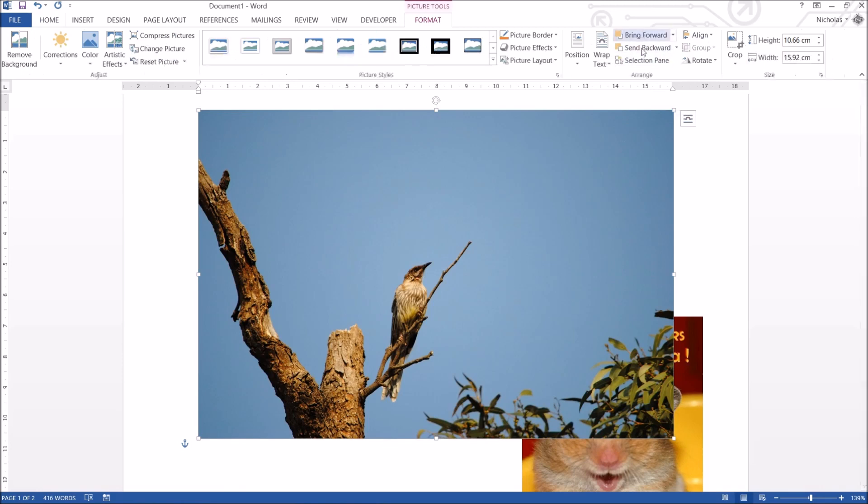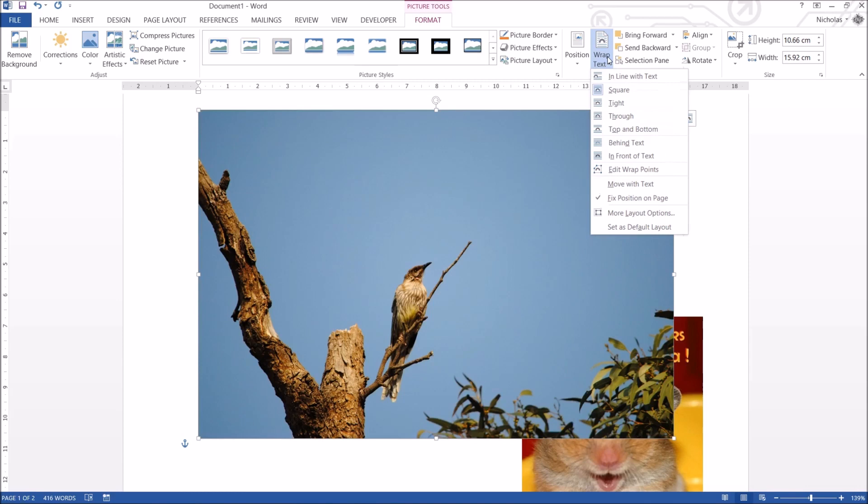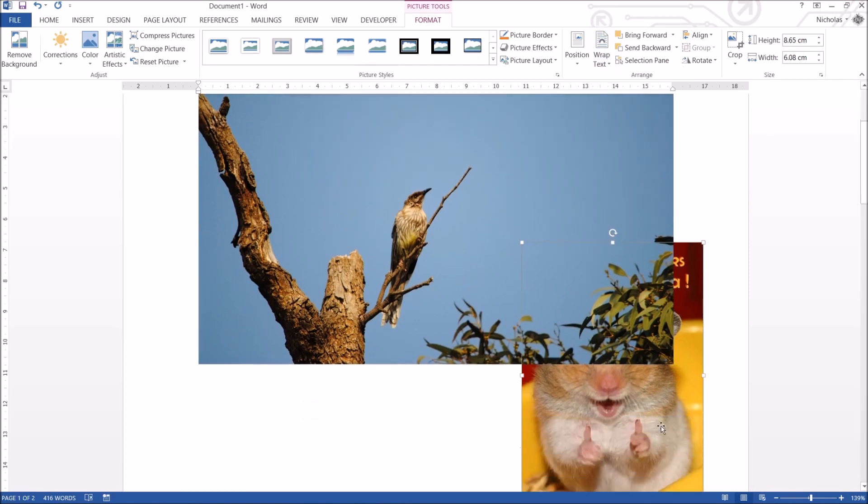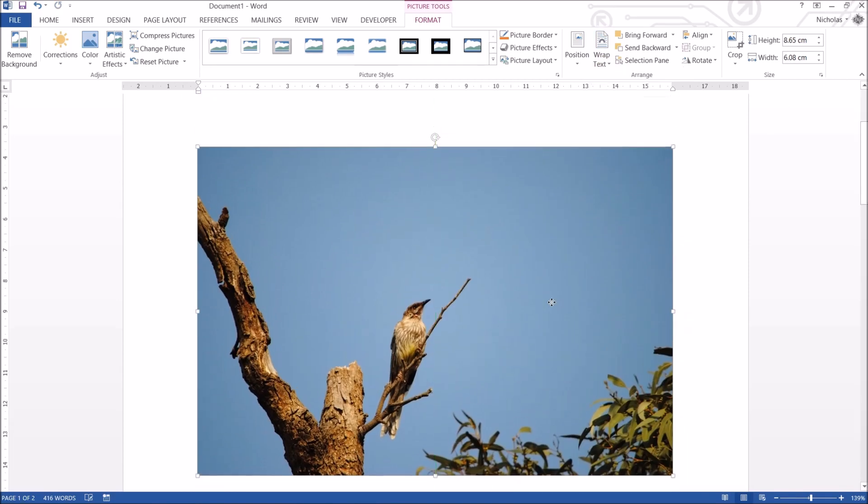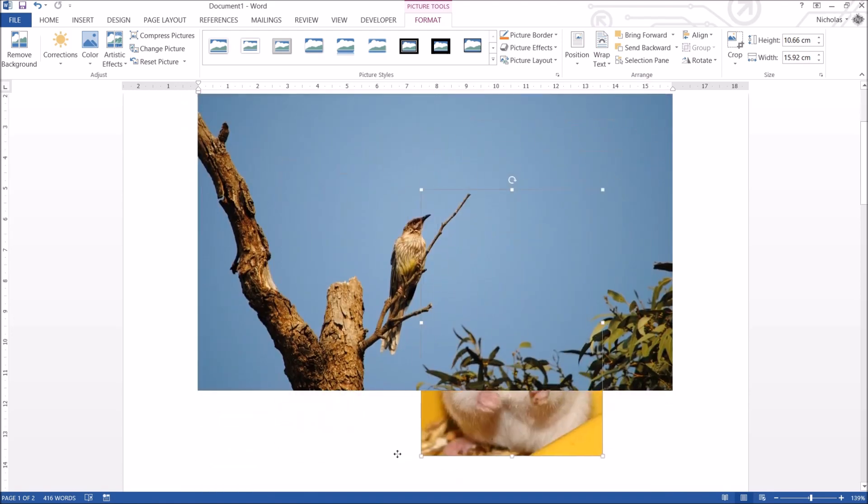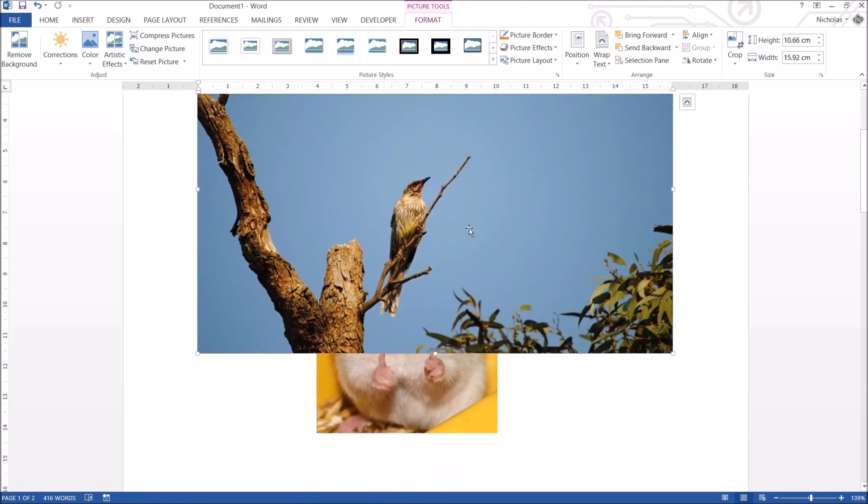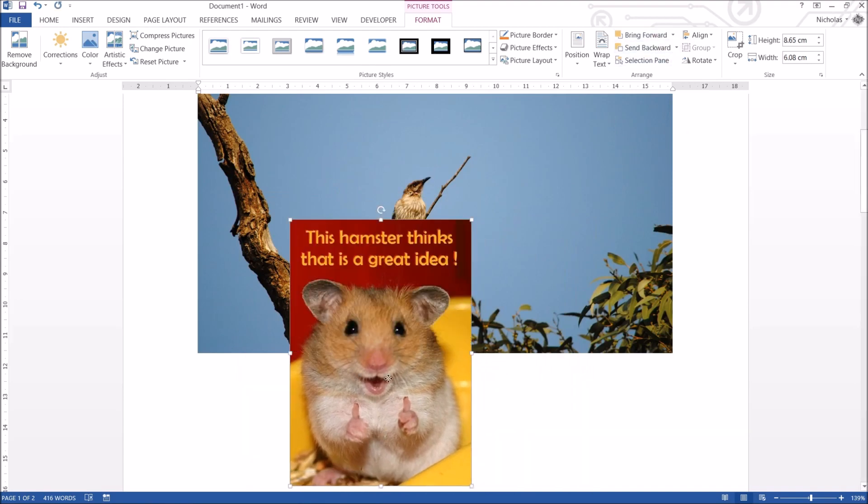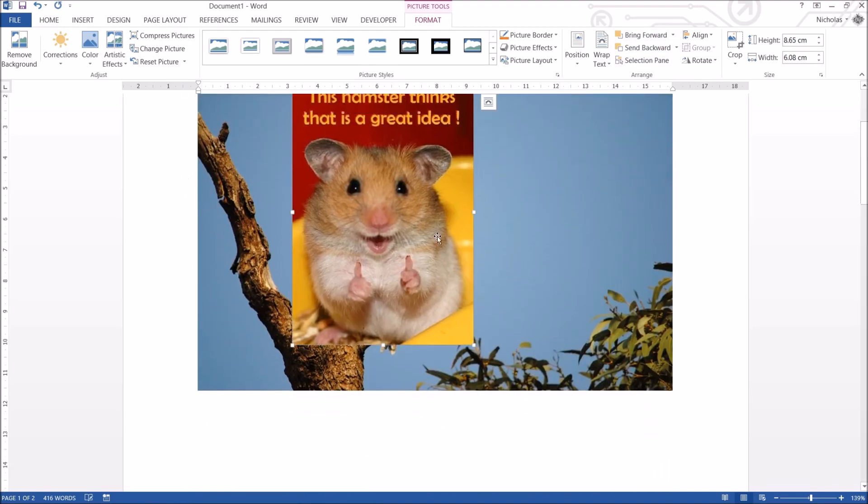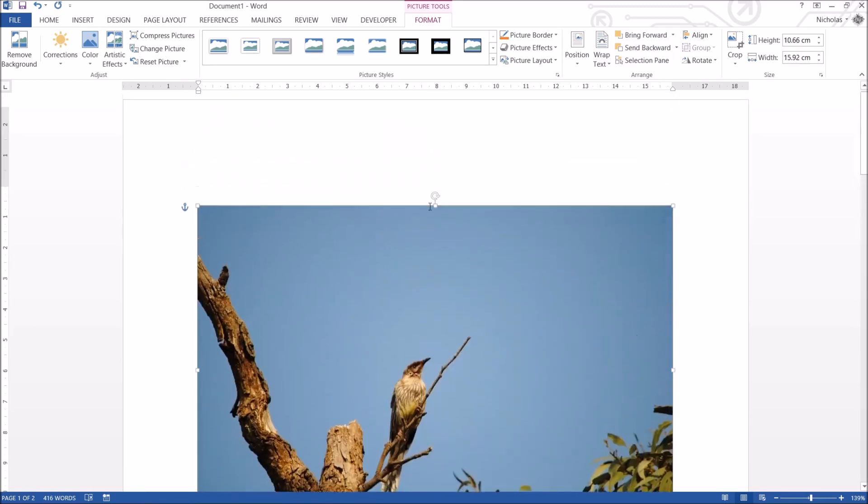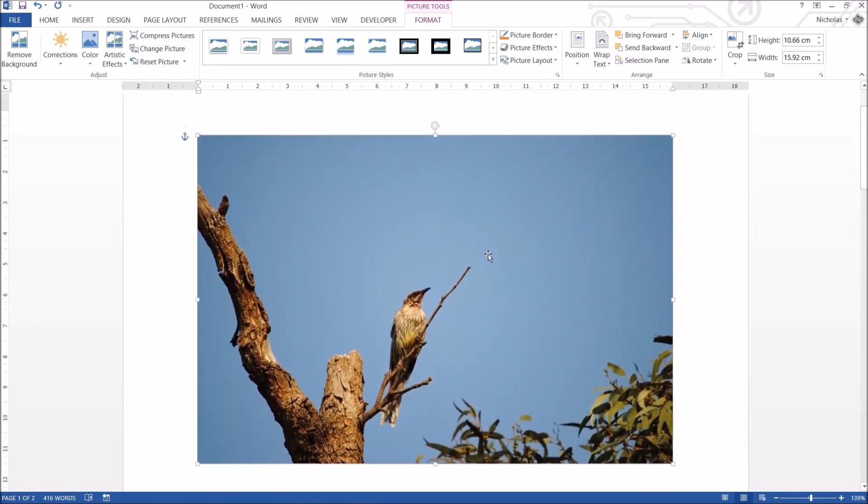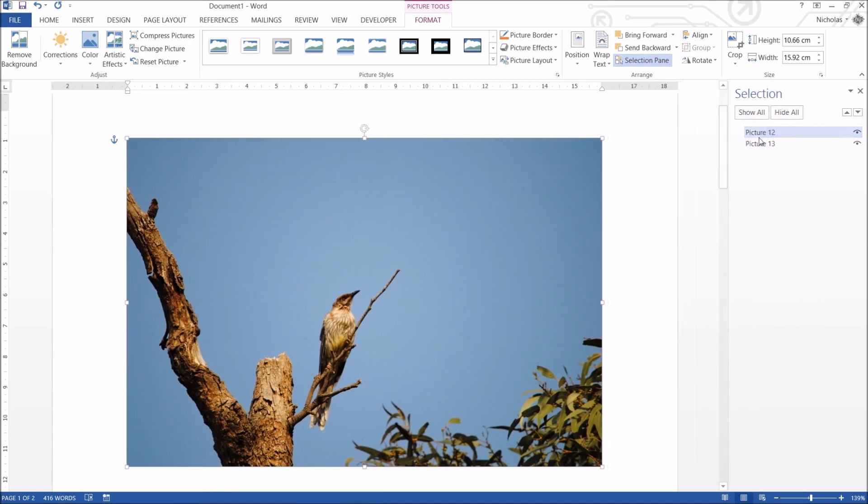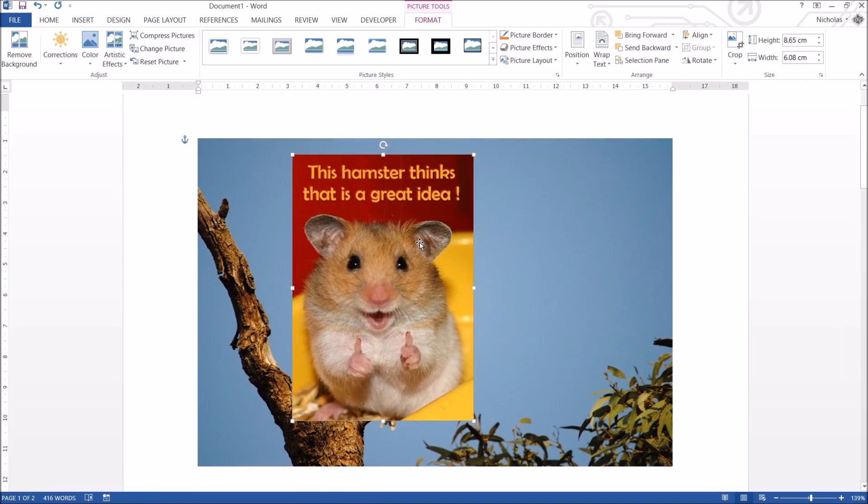And finally let's talk about these things here. These bring forward and send backward. Now I'm going to quickly set my picture to in front of text. So these guys, I can now move them around freely. So how do I get Mr. Hamster on top of Red Wattlebird? That is bring forward. And send back, oh I lost him. All right. If you ever lose your pictures, you can go to the selection pane and actually click on them manually. Bring him forward and look at that. You're all good again.